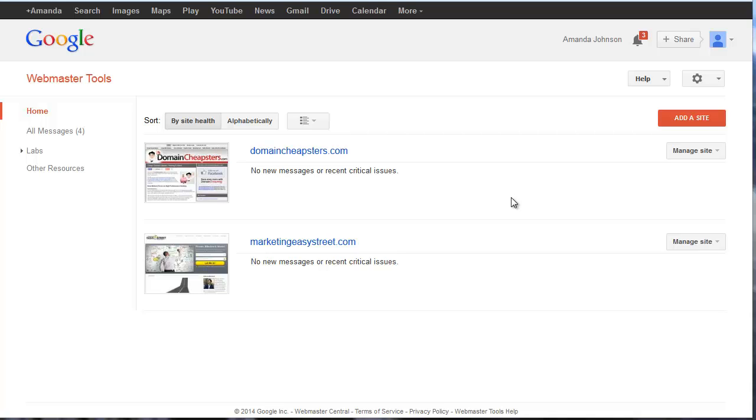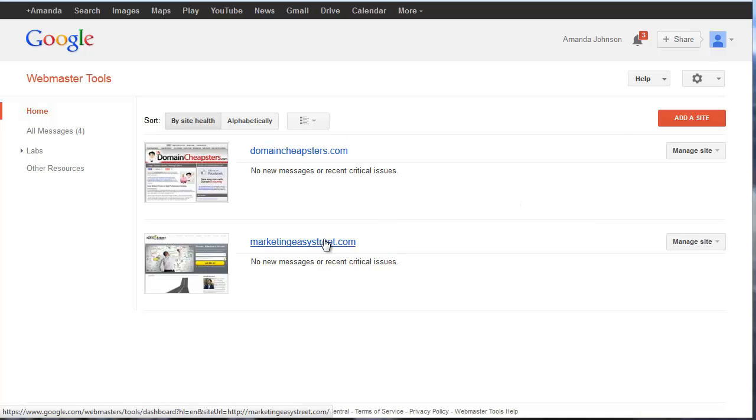It sends us warnings about WordPress updates, gives us insight as to links to our website, and provides information based on search queries. As you can see, I have a couple sites already listed here.